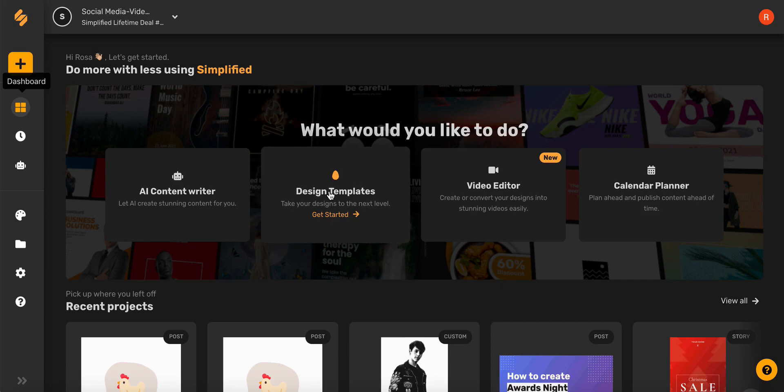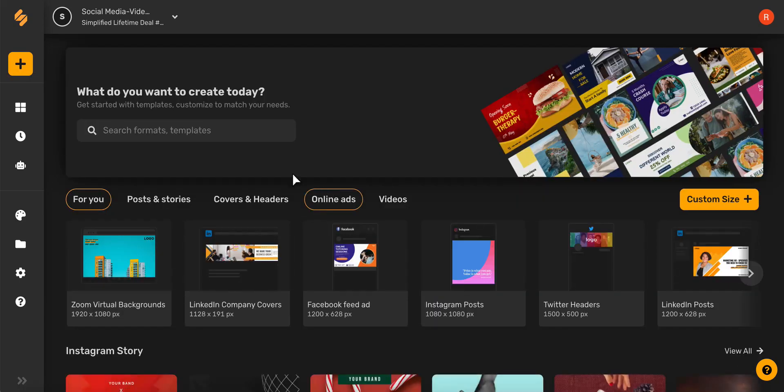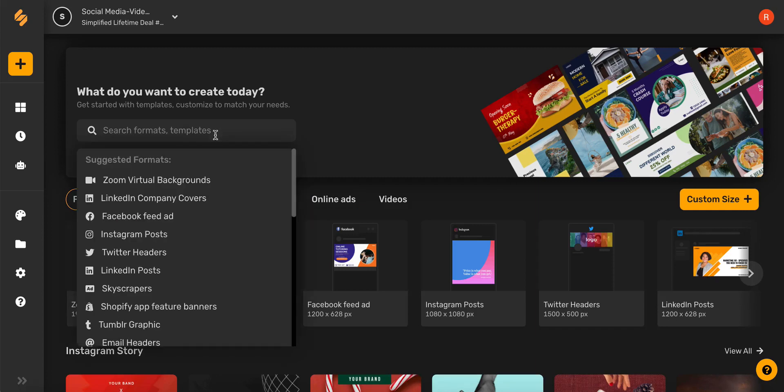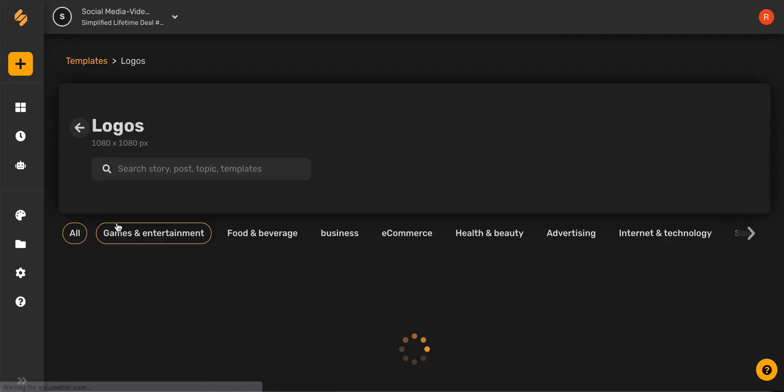Let's begin by clicking design templates. And from here in the search bar, searching logo. And go ahead and click logos down here.